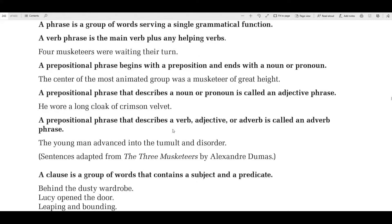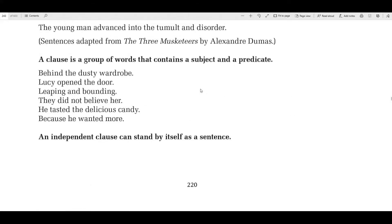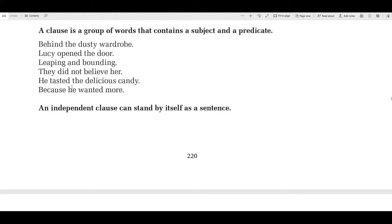A clause is a group of words that has a subject and a predicate. Notice that phrases do not have subjects and predicates — they only serve a purpose, basically to describe something. Now a clause is not always a sentence, but it has a subject and a predicate. For example, 'he tasted the delicious candy because he wanted more' — here 'he' is your subject and 'wanted' is the verb. 'He tasted' and 'they did believe' — remember 'not' is not part of the verb. Phrases like 'leaping and bounding' don't have subjects, so those would not be clauses.